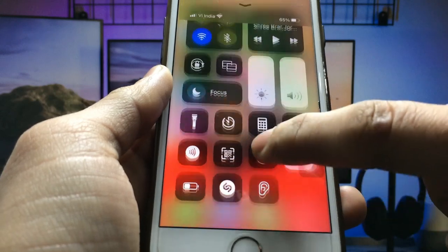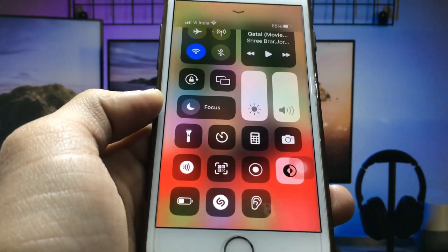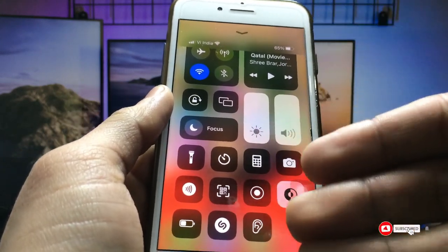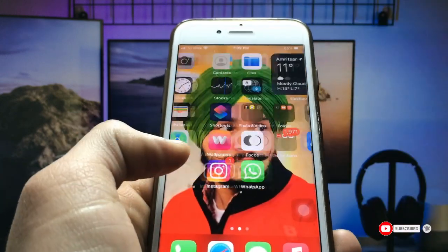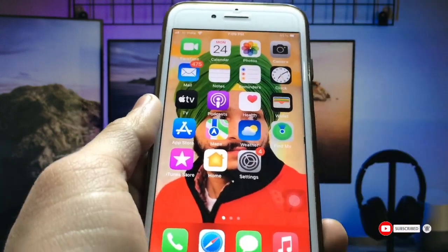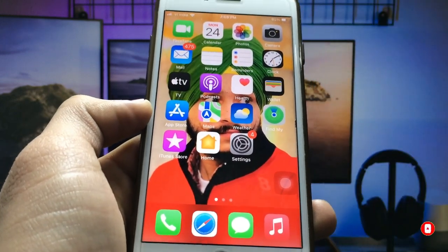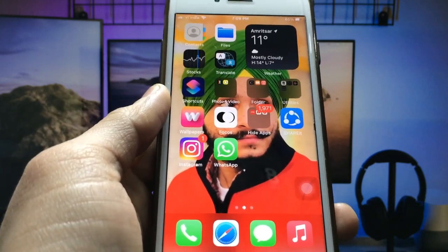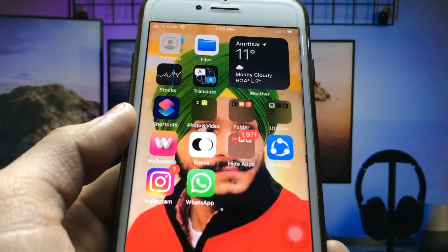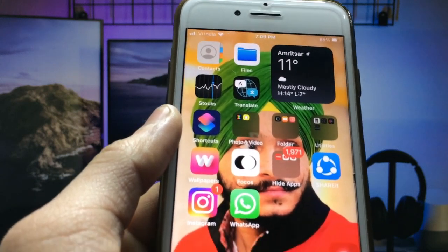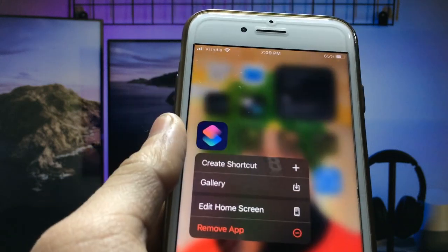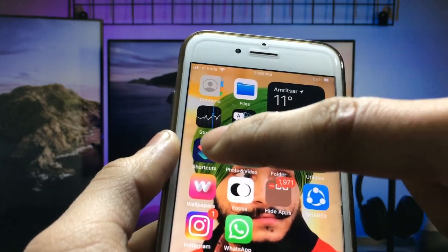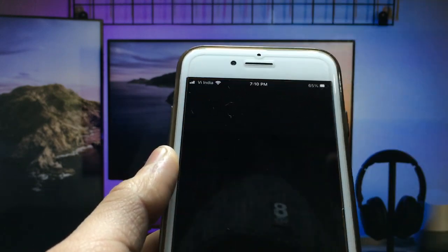This works on every iOS version you are using. You don't need to enable low power mode from the control center — it will be automatically enabled when you enable the secret settings on your iPhone. First of all, you just need to install the Shortcuts application. If you don't have this application on your iPhone, go and install it.